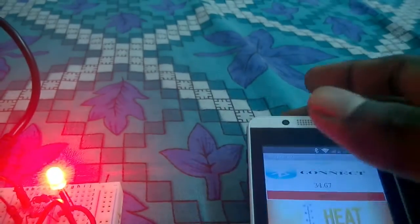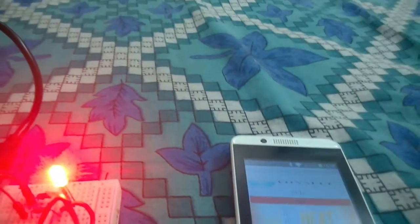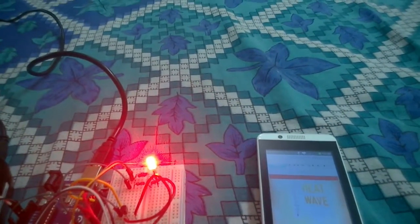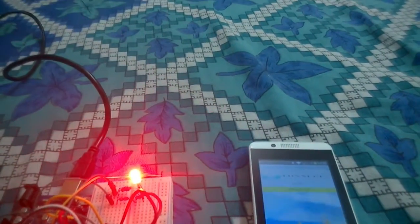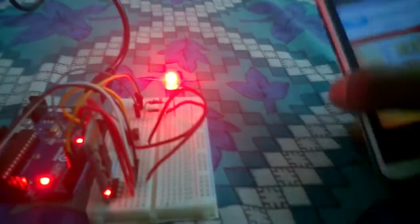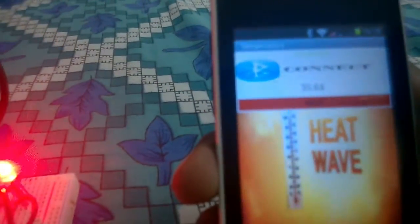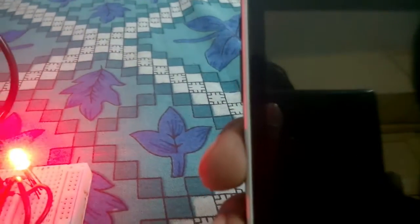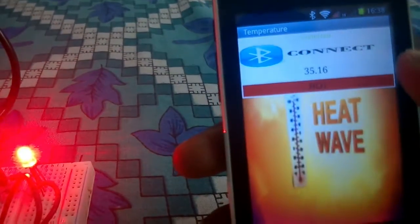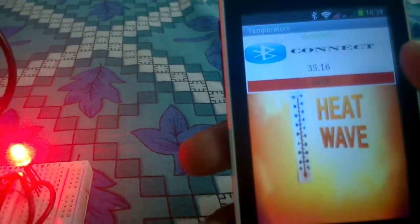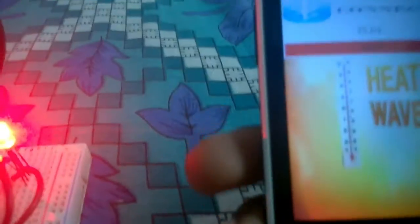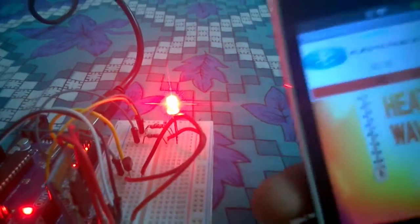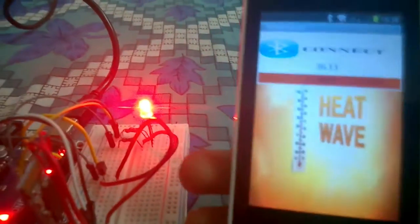So I'm going to turn the AC on. I'm going to turn it on, so let's see how the condition changes. So here you can see that the temperature lies between 34 and 35.